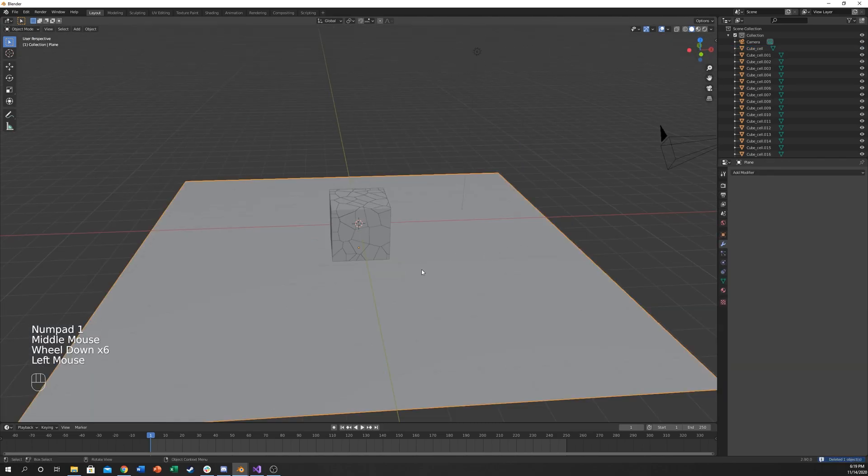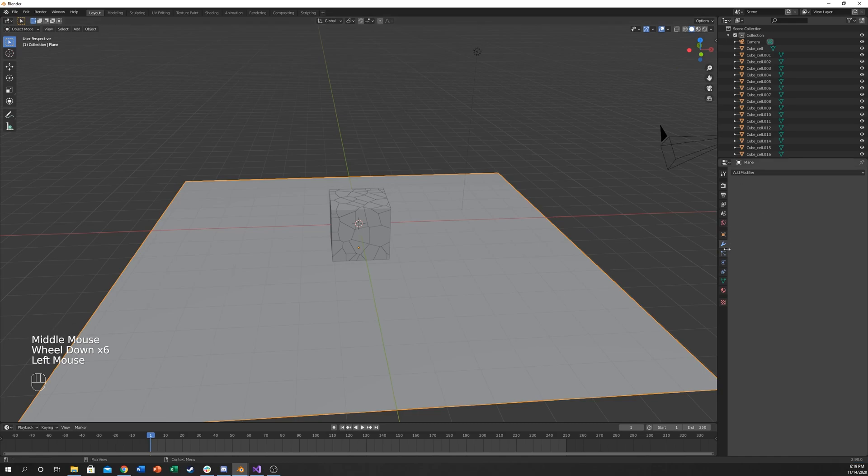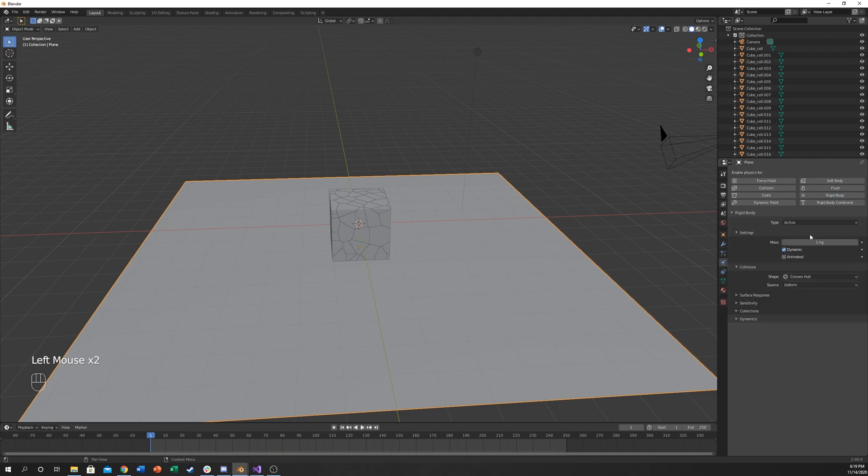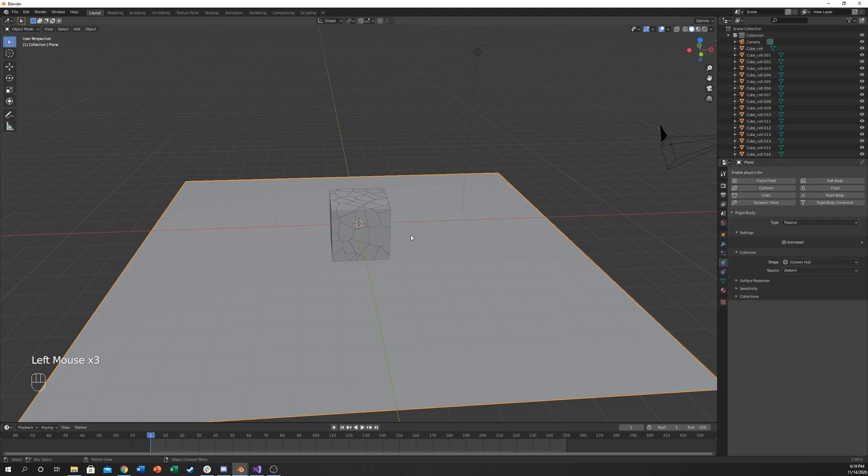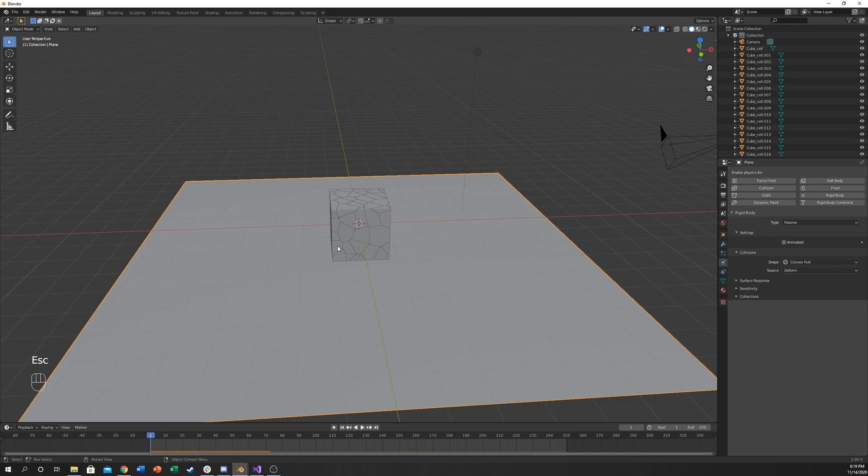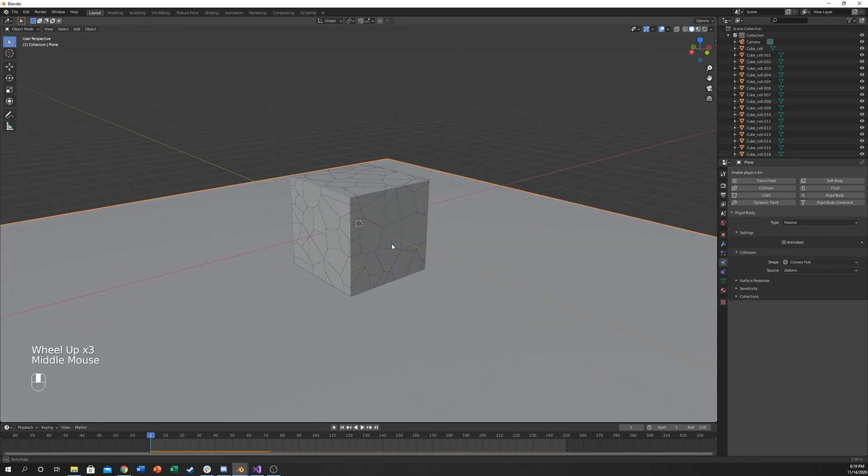We need to first click on the plane and go here to the physics tab, which is the one with the ball and it looks like a circle around it. Click on that and click on rigid body. Click on type and put passive. This essentially means that physics are going to be intact, but not really gravity. If we play, this isn't going to fall. That's the biggest thing. Other objects will act on it, but it will not act on other objects, if that makes sense.